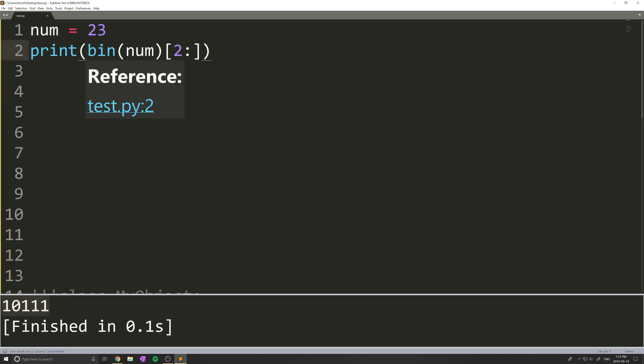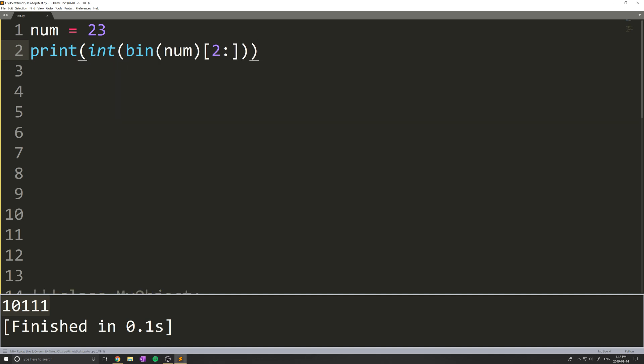Now let's convert this into an integer by putting int. Let's see what we get. In theory, you think we should get 23 back because you're converting from binary. But what we really end up getting is 10,111,